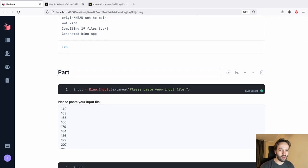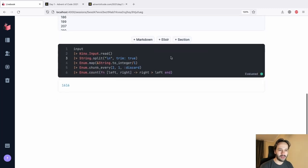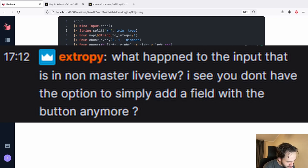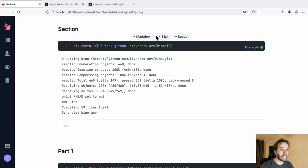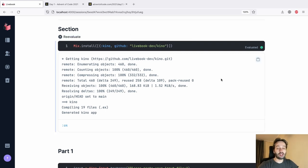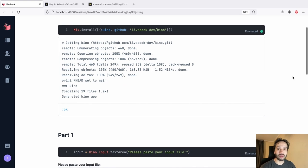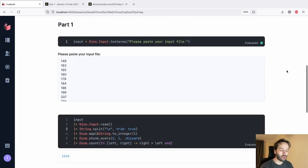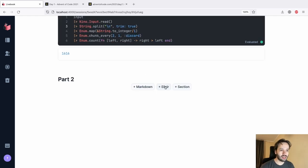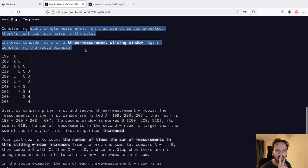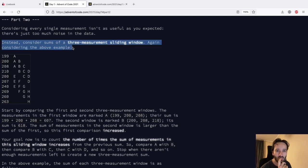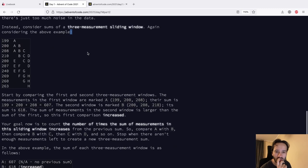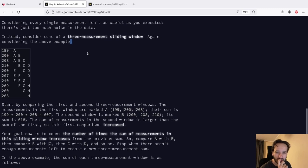Let's put this in a new section called Part One, and then create a new section for Part Two. For Part Two: instead of considering every single measurement, we consider sums of a three-measurement sliding window. The first window covers three measurements, the second window also covers three measurements with one step overlap - so we're comparing window sums.